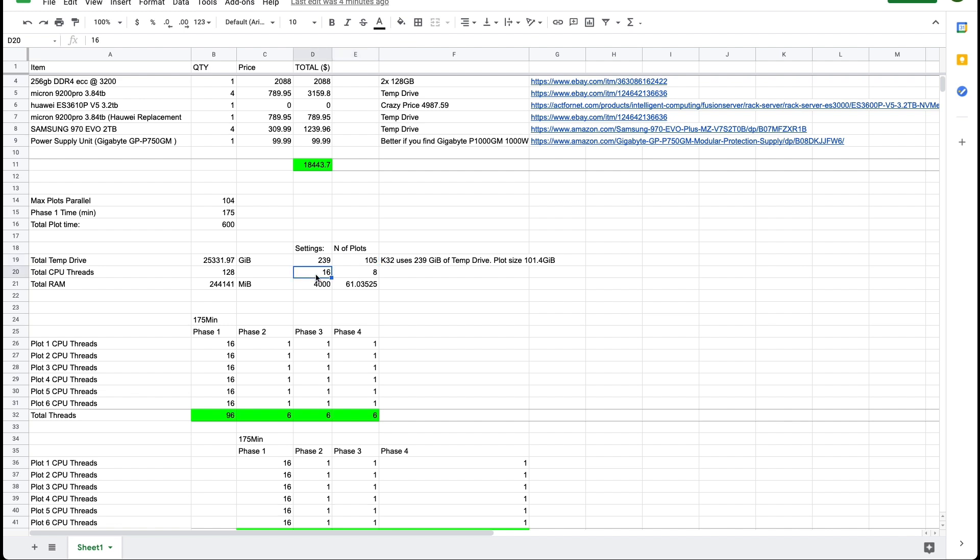With the amount of CPU thread available if the setting is 16 threads per plot which apparently it is then you can only plot 8 at a time. And with the total RAM available if you're assigning 4000 gigabytes of RAM per plot then you can only plot 61 plots maximum in parallel.